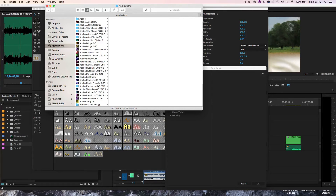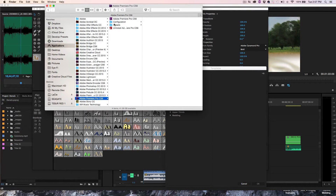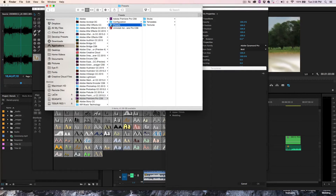Once you install it, click on CS6, go to the Applications folder, and click on Adobe Premiere Pro CS6. This is what it installed: the presets, all these styles, templates, and textures. You can actually copy this entire presets folder and paste it into CC 2015, or you can just copy all three of these folders and paste them.